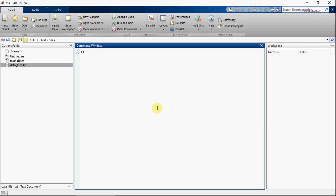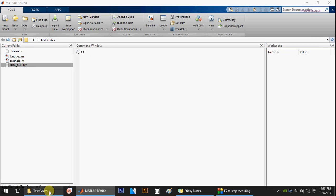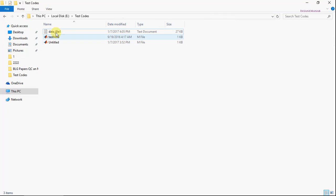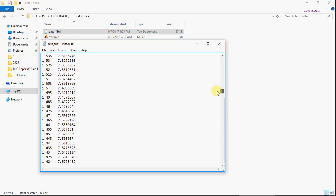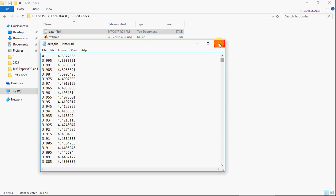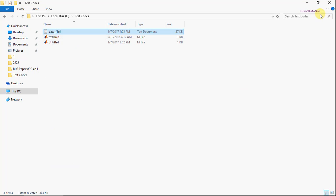Hello and welcome. In this video, I will show you how to plot imported data in MATLAB. Here I have a data file with the filename data_file_1.txt, which has two columns. This is ASCII data in txt format. So let's get started.